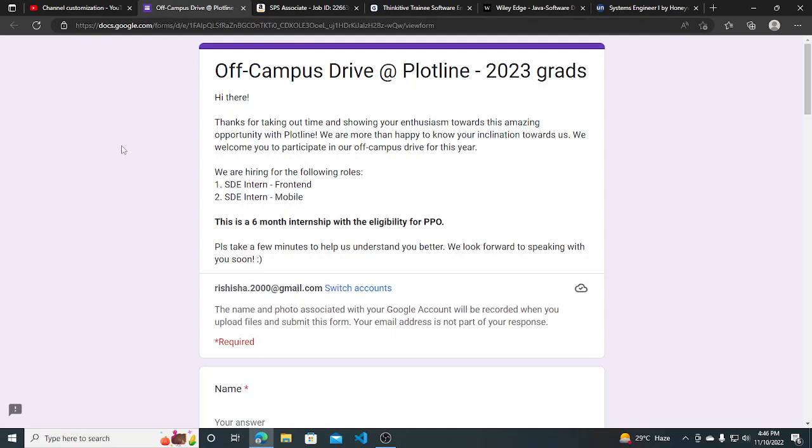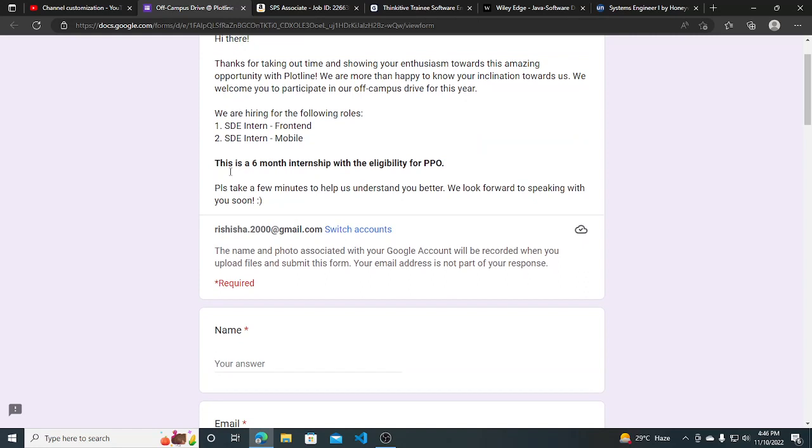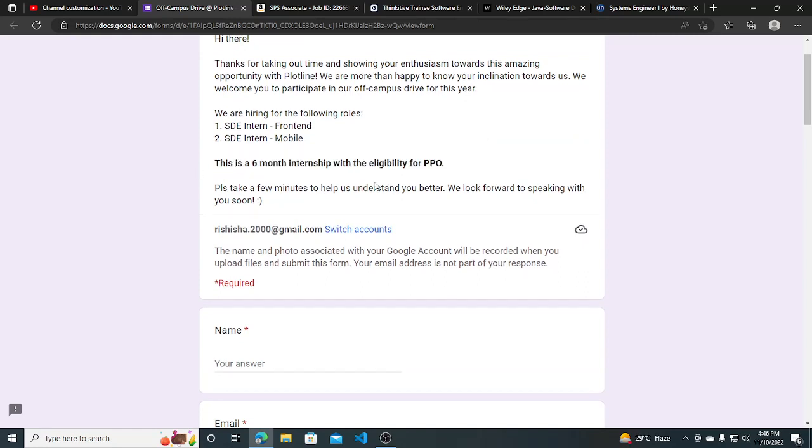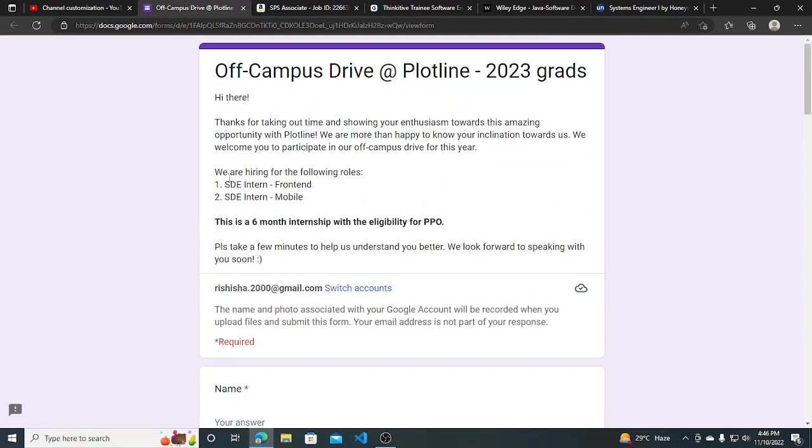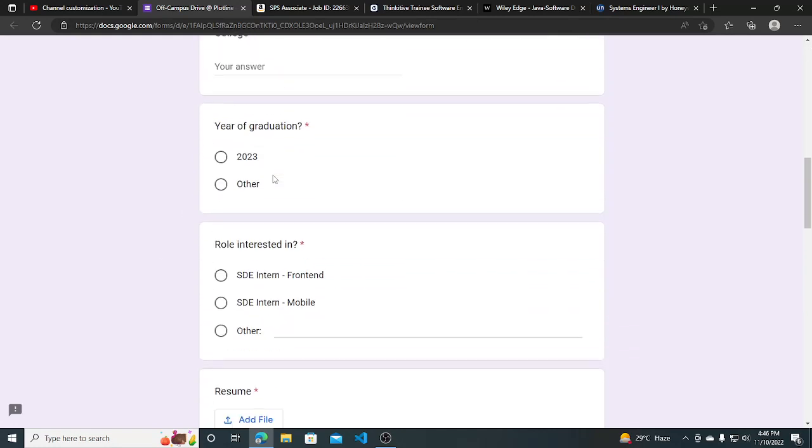The first one is from Plotline - they're hiring for 2023 grads. This is an off-campus drive using a Google form, and responses will be directly shared to the recruiter. This is a six-month internship with eligibility for PPO. They're hiring for SD intern front-end and SD intern mobile positions.